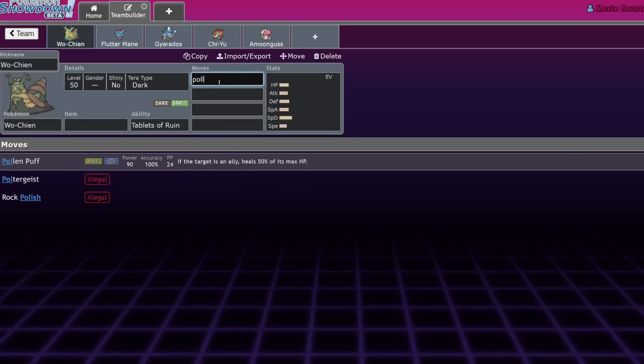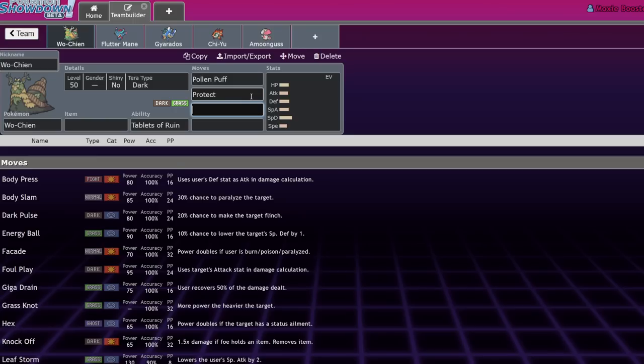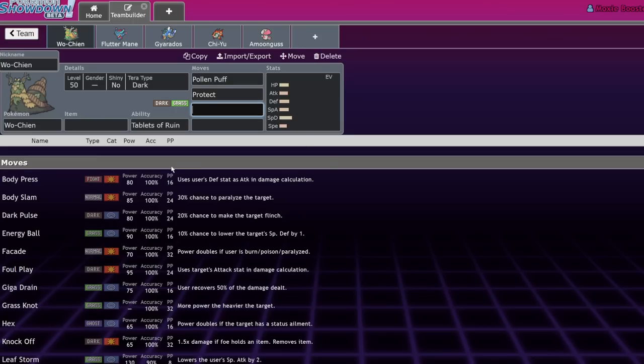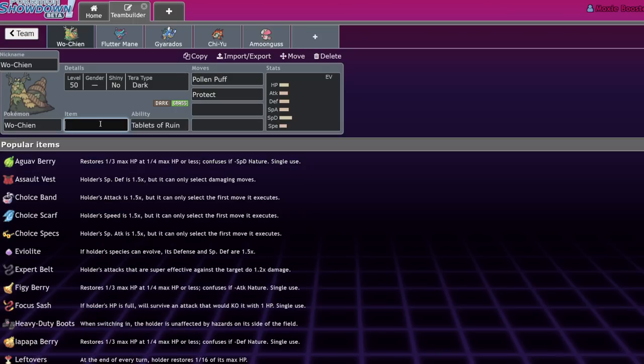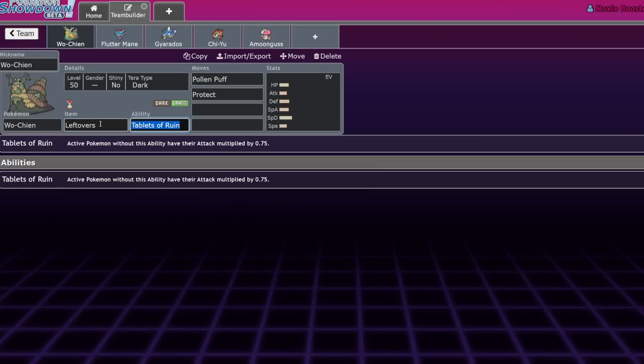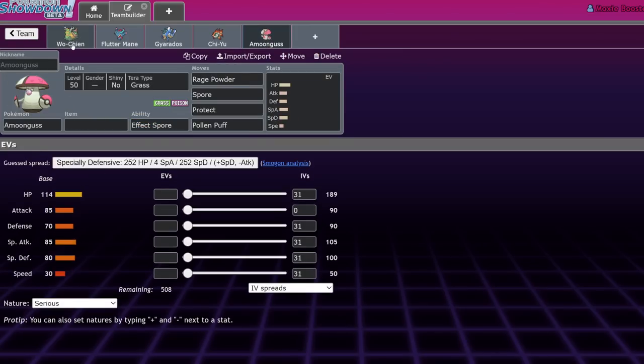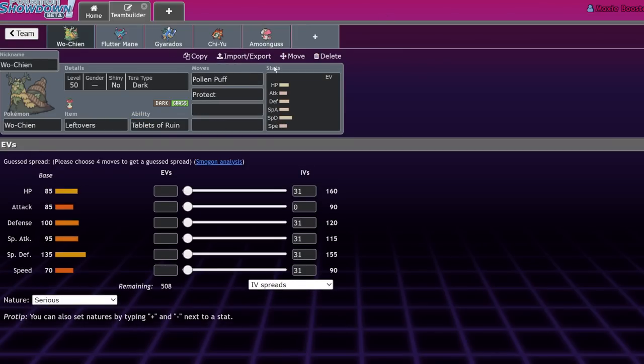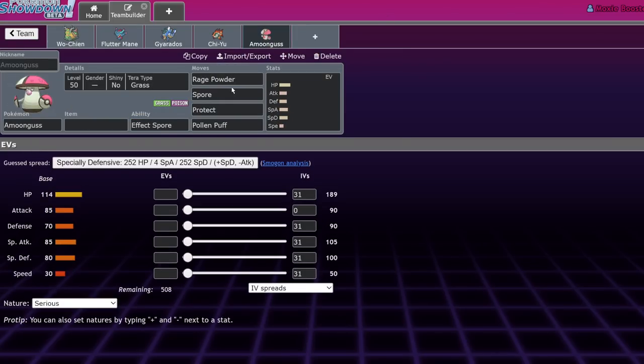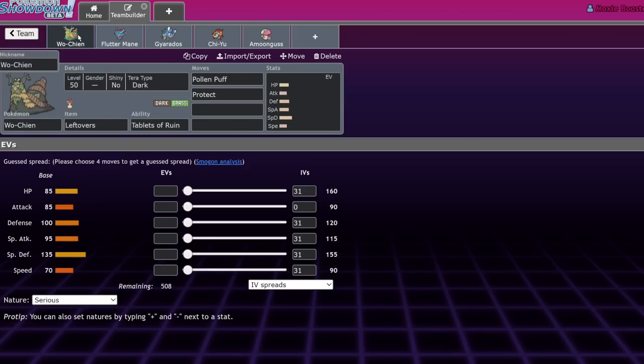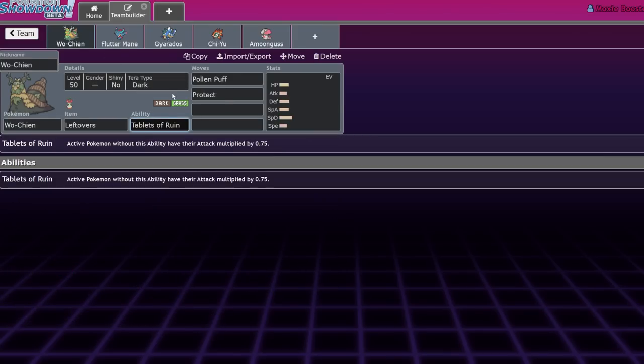Pollen Puff, Protect, that's basically on every single one. We have seen some Assault Vest Wo-Chen do well overseas in Japan, but for the most part, you're going to be running either Leftovers or Citrus Berry, depending on the needs of the team. So, Wo-Chen and Amoonguss are the same in those two aspects, but where Amoonguss is going to be running those disruptive moves to support its team, Wo-Chen passively supports its team via Tablets of Ruin.